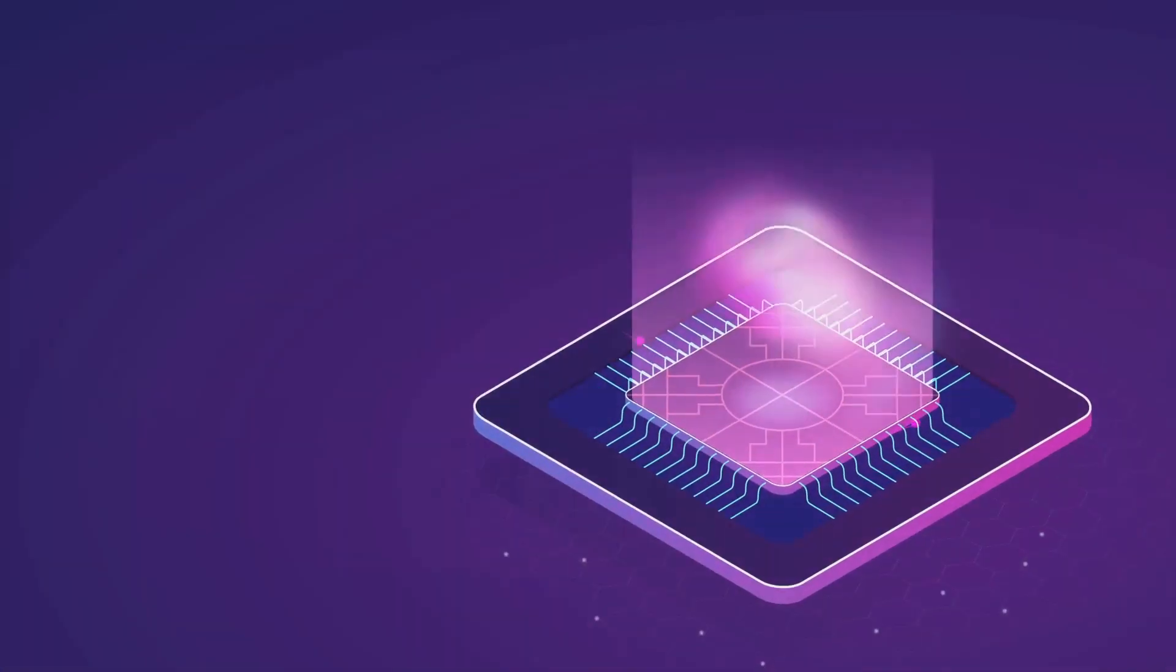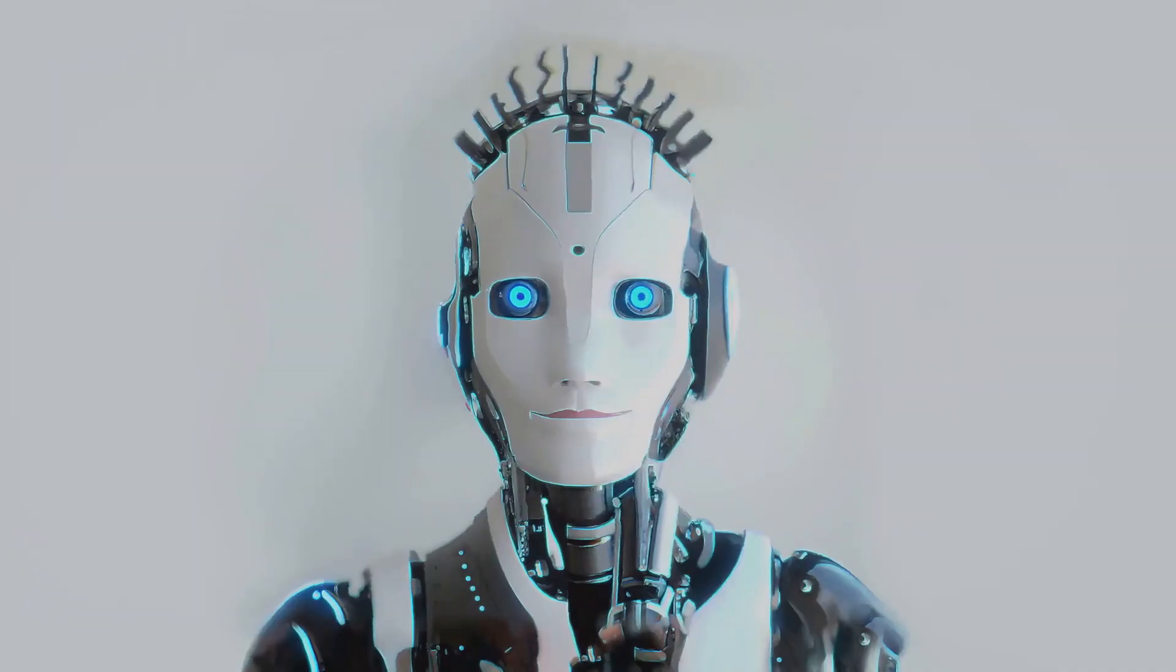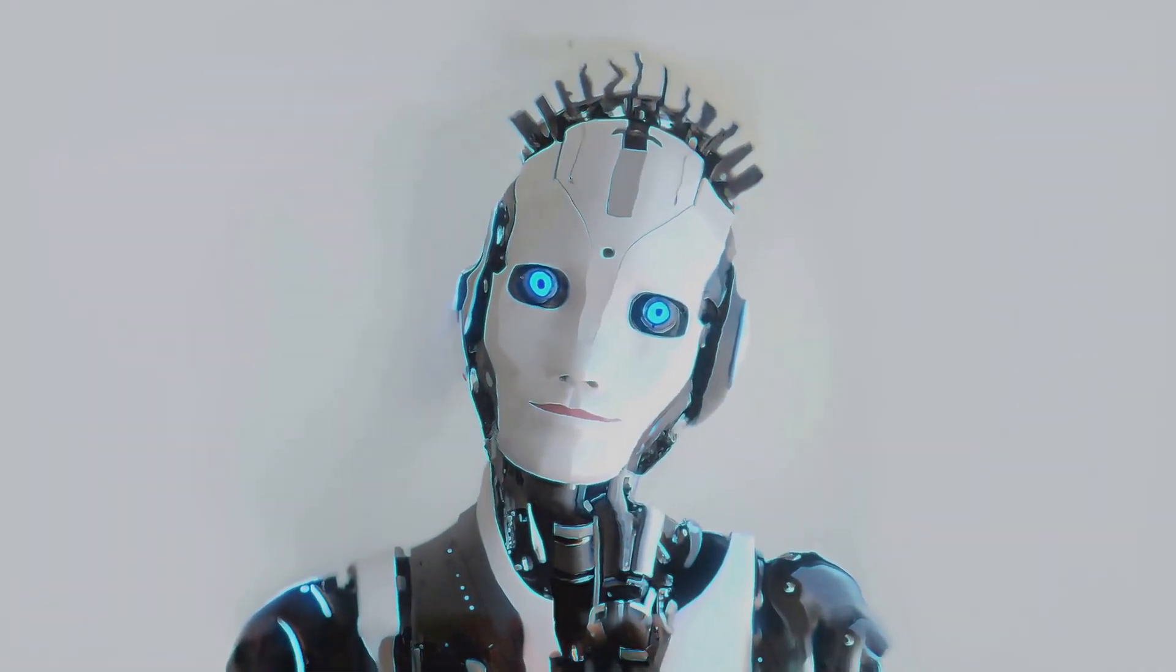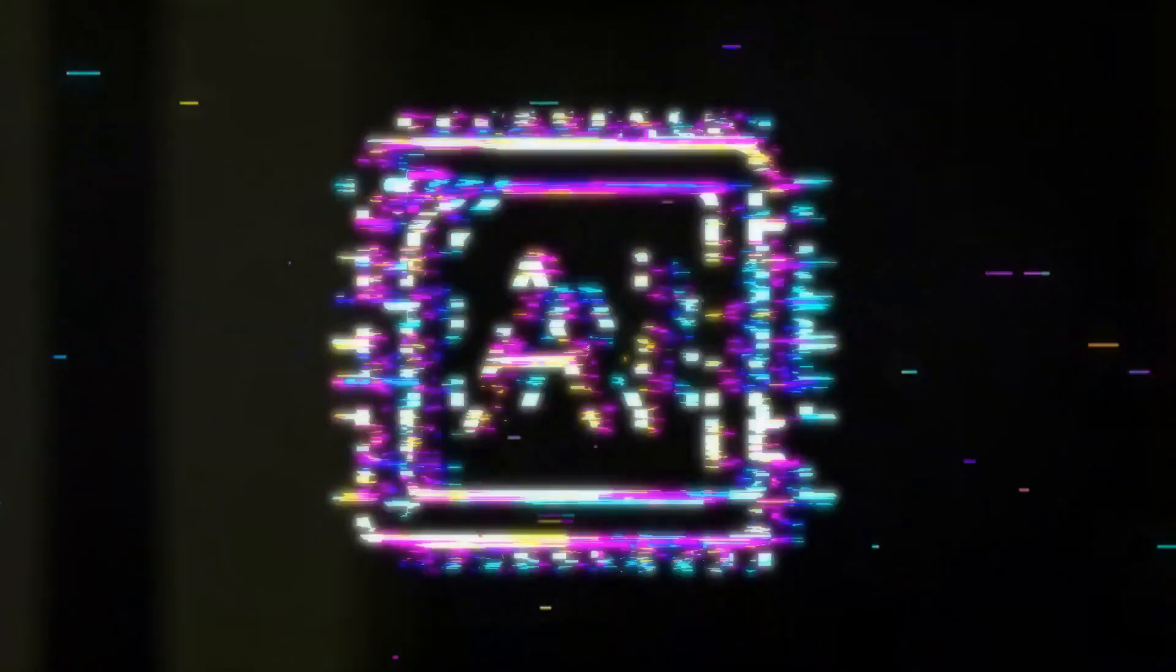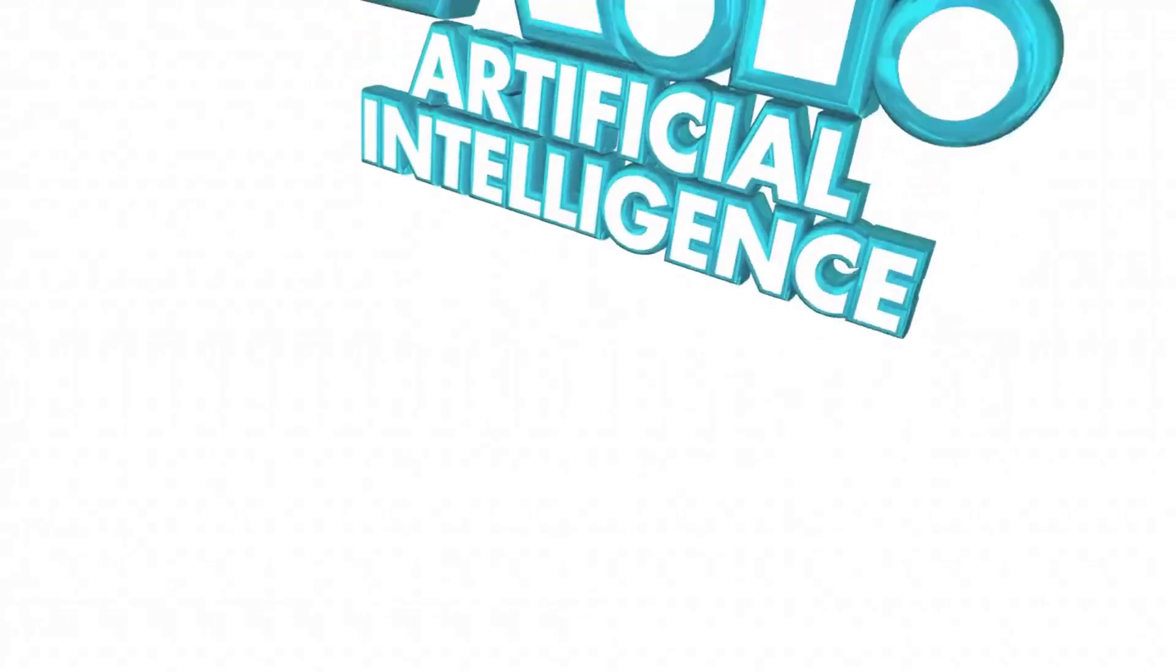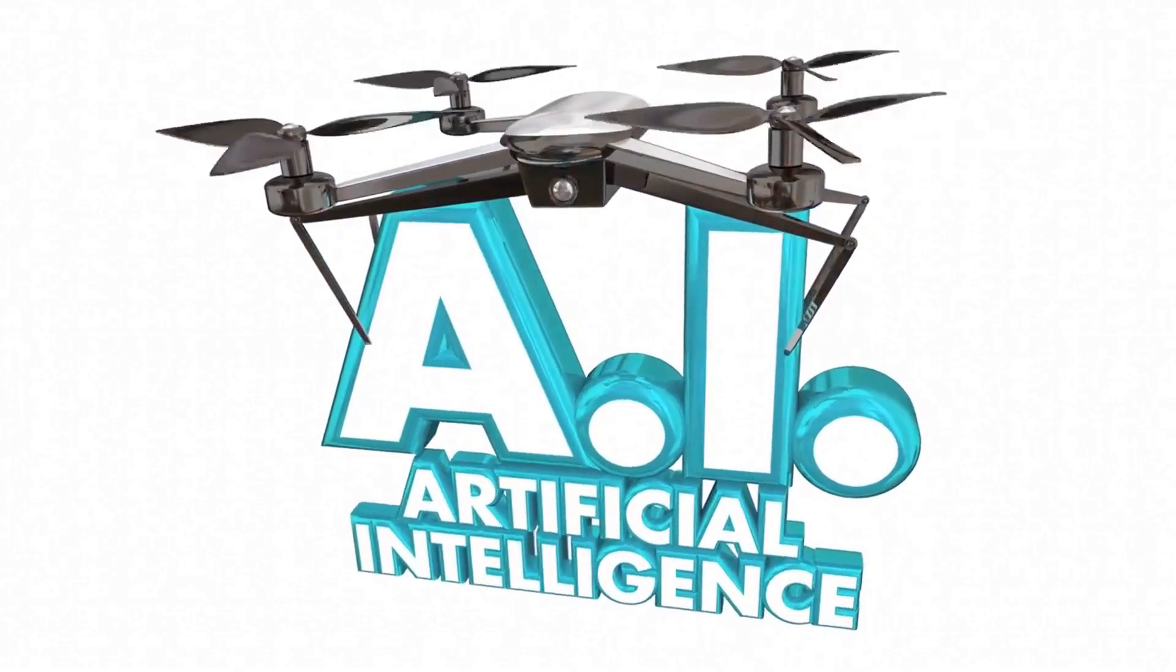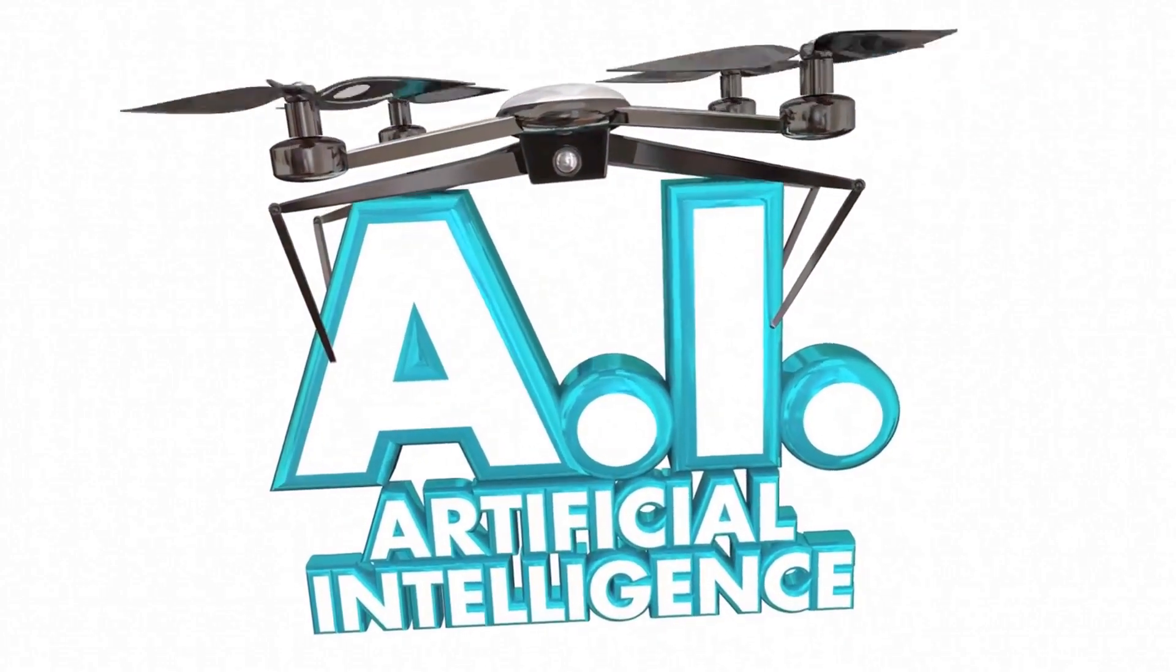Alright folks, it's time to roll up our sleeves and dive into the real-world functionality of these tools. Let's see these tools in action and compare their prices. First up, we have InVideo AI. As we fire it up, you'll notice the sleek interface and intuitive design. With a few clicks, we've chosen our template, uploaded our content, and voila, our video is ready.